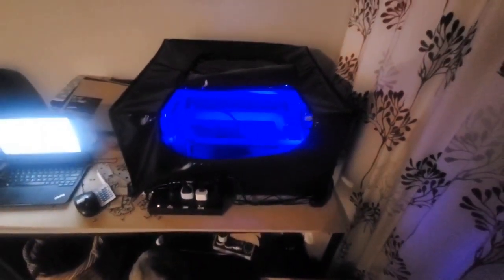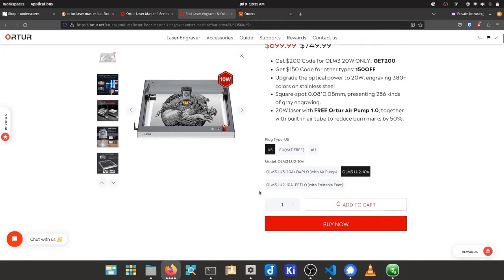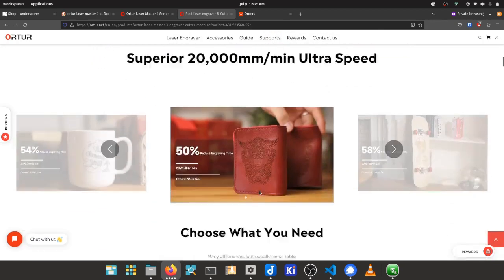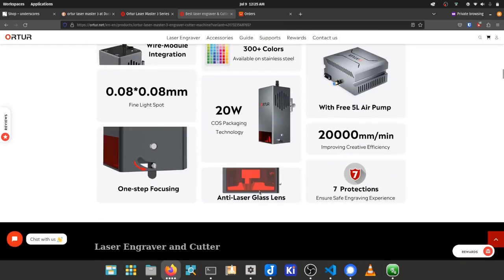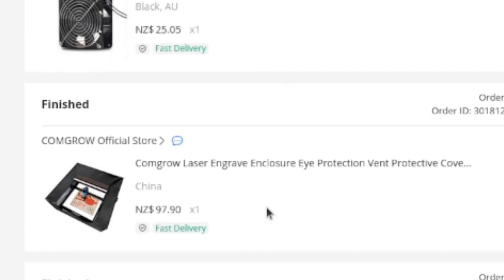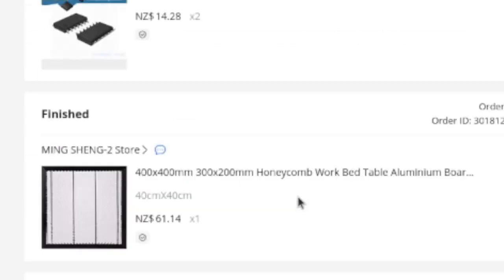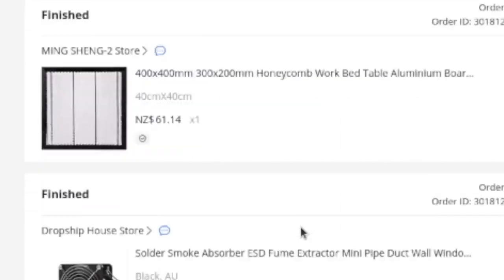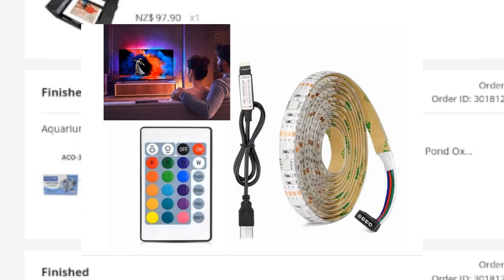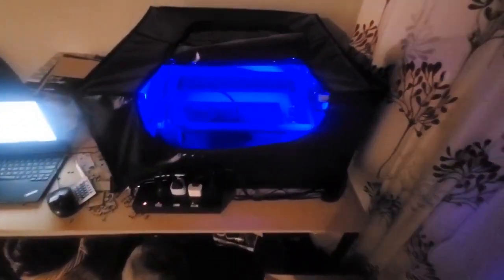A quick detour now for anyone interested in details of the specific laser cutter I'm using. This laser is an Autor Laser Master 3 with a 10W diode head and a few extras including a CommGro laser tent, a cheap fume extractor, honeycomb cutting surface, aquarium pump for air assist, and an internal LED strip to make it look pretty. I could talk more about this setup if anyone's interested, but we'll save this for another day.